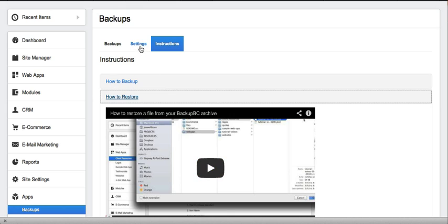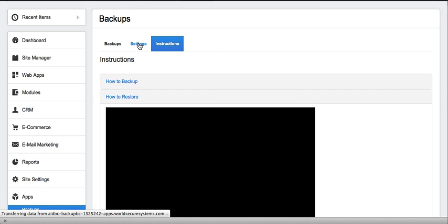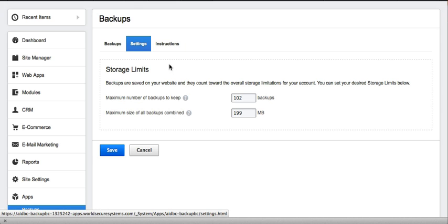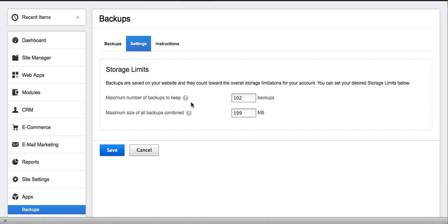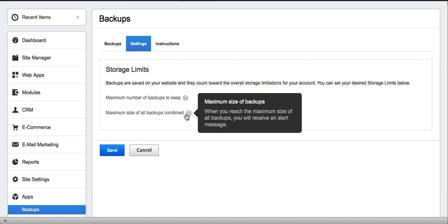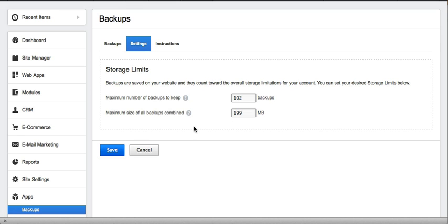You can use the Settings tab to manage the amount of storage space you wish to allocate to your backups, including the maximum size and number of backups you want. This helps you avoid running into storage limitations for your website.